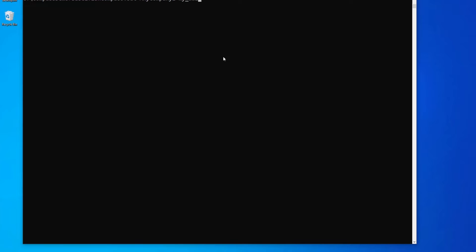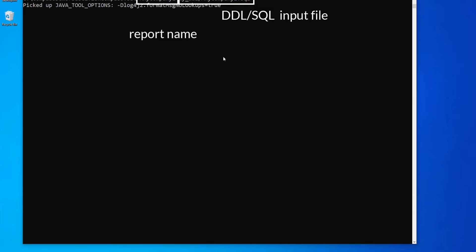And to run a Compass report, I need to specify a report name, which is AnyCompany1 in this case, and I need to specify the actual SQL input file.